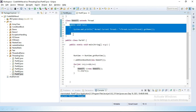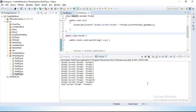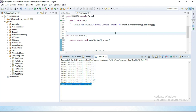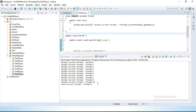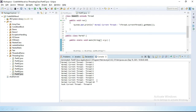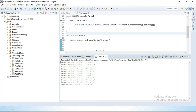Let's run the program. You can see all the normal threads execute first, then the hook thread executes before JVM terminates. Running it again — every time, the normal threads run in a random order, but the shutdown hook thread always runs last, right before JVM terminates. Sometimes the normal threads run sequentially 1 through 10, other times in a random order like 1, 3, 4, 5.